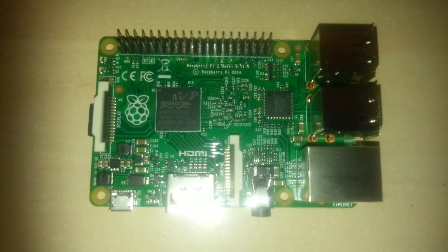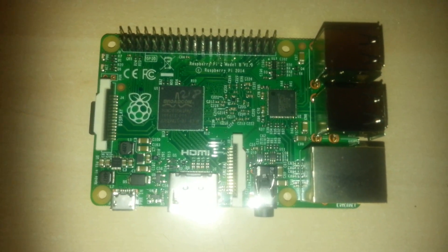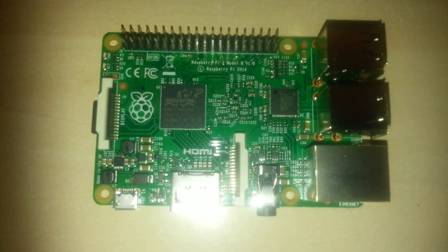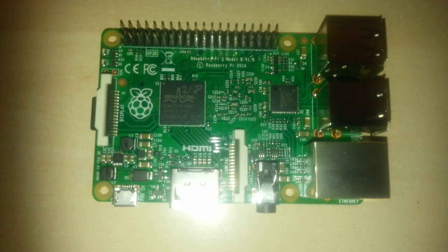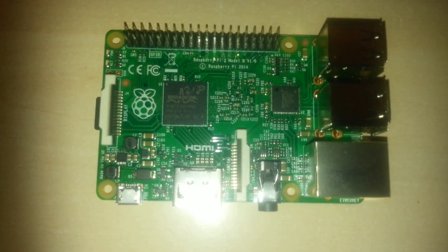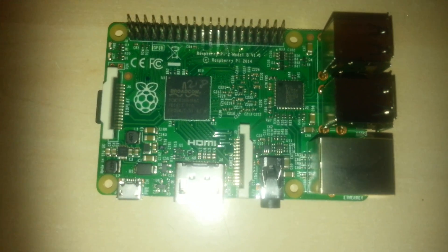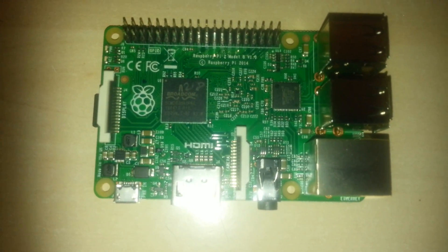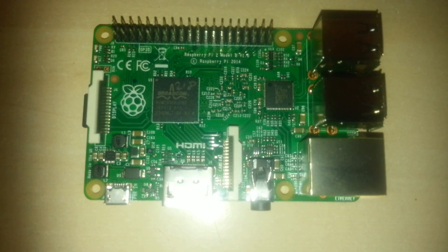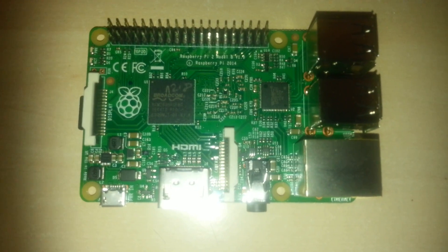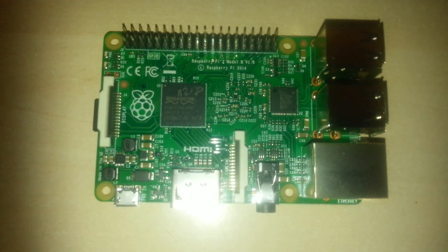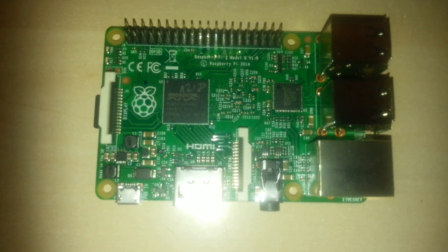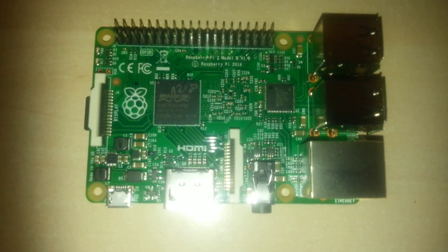And the price? $35, exactly the same as the existing B+. According to the foundation and other sources, the Pi is between 6 and 14 times the speed of existing Pi's, depending on what you're running, and that all comes at the same affordable cost as previous models.